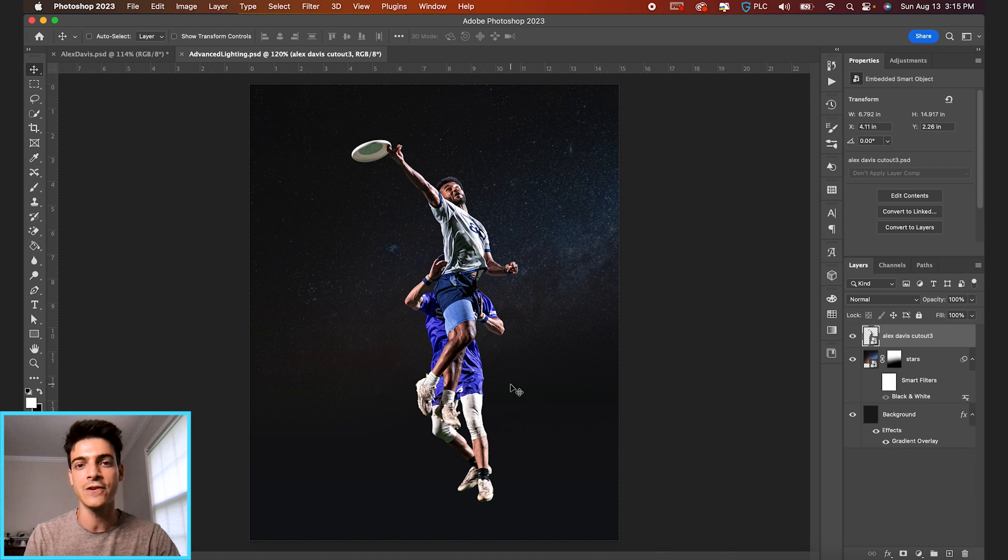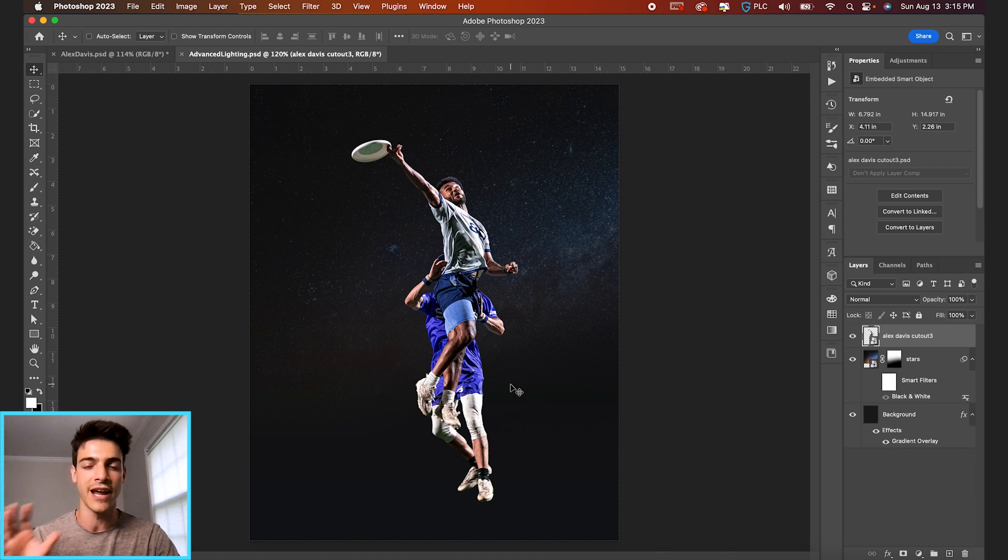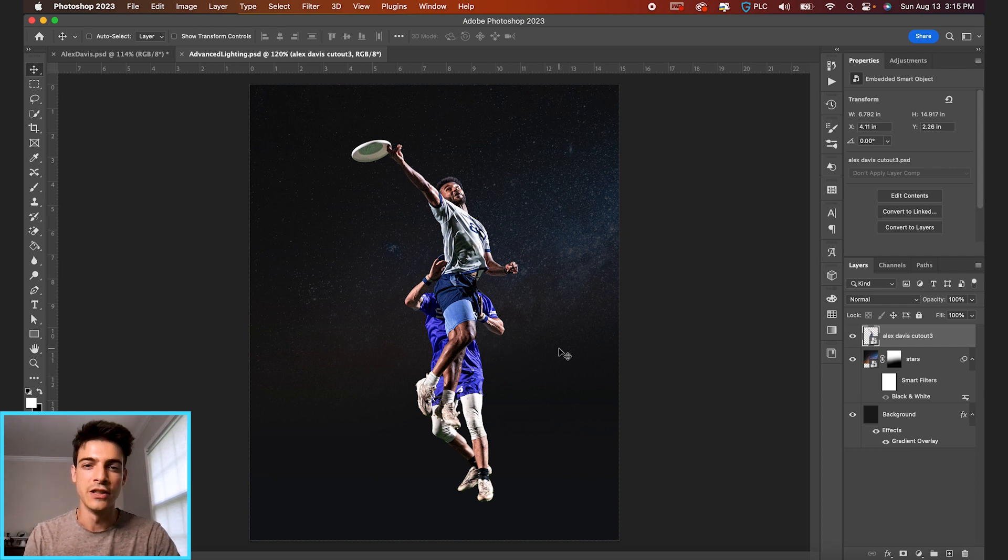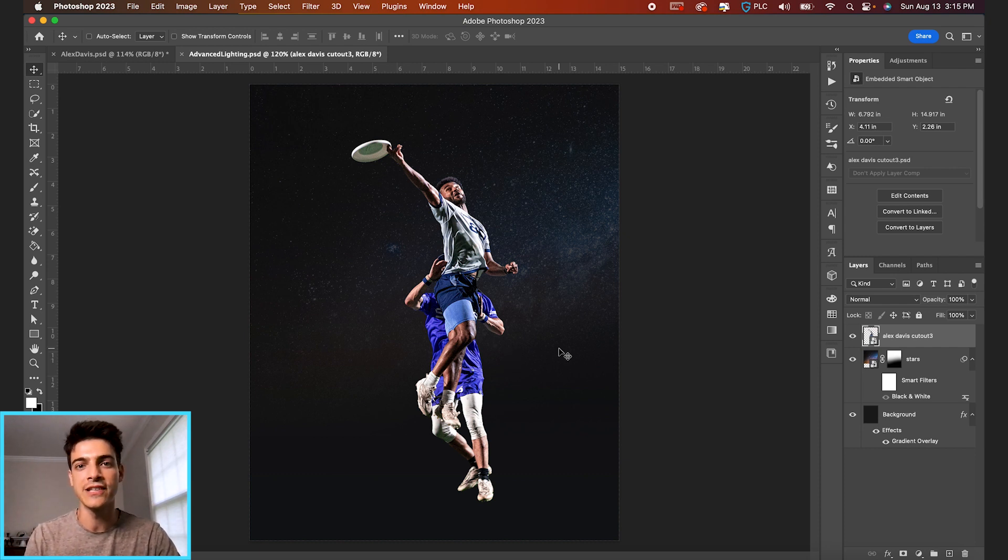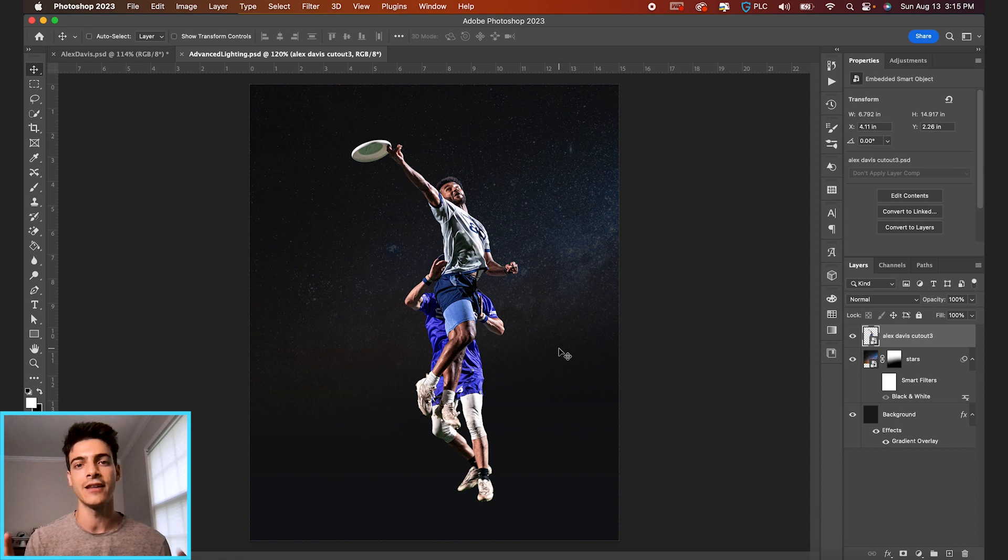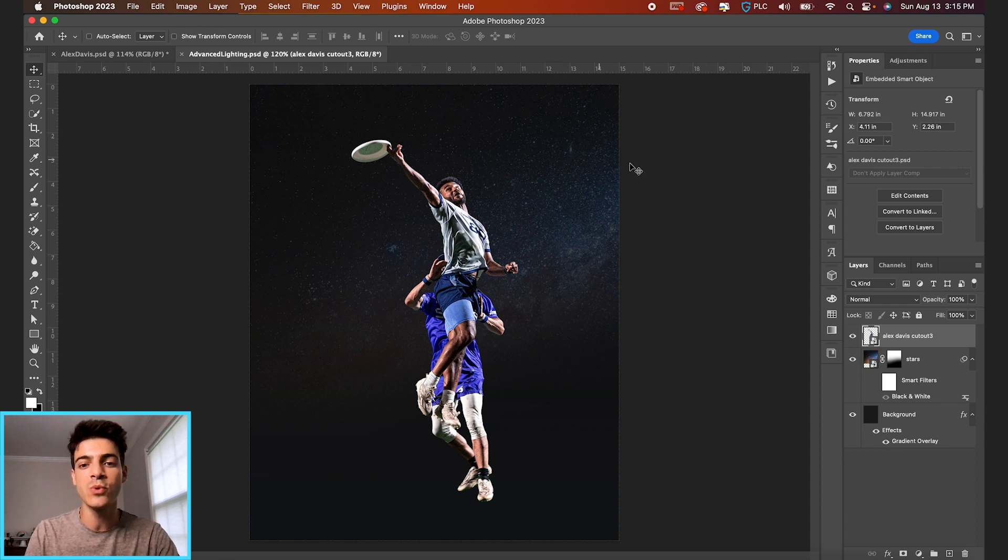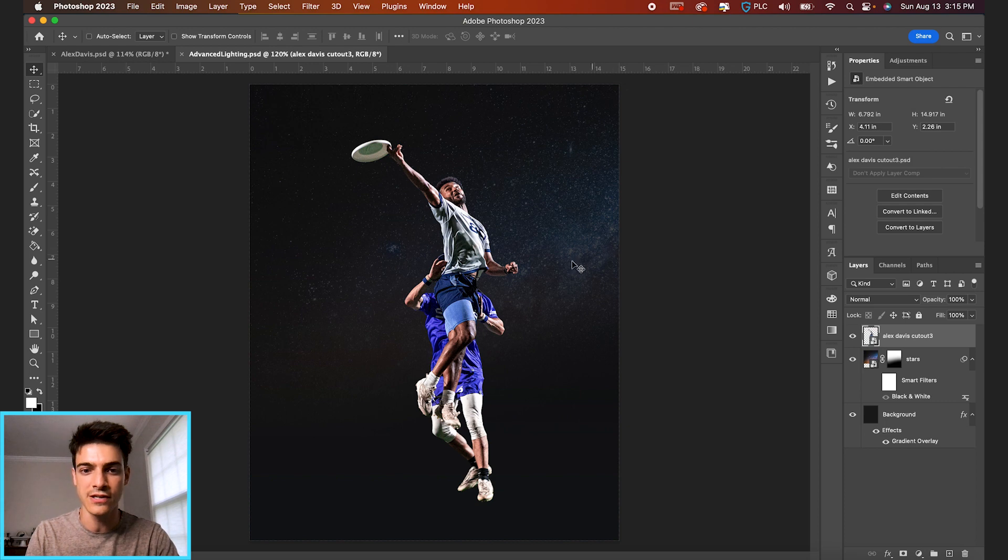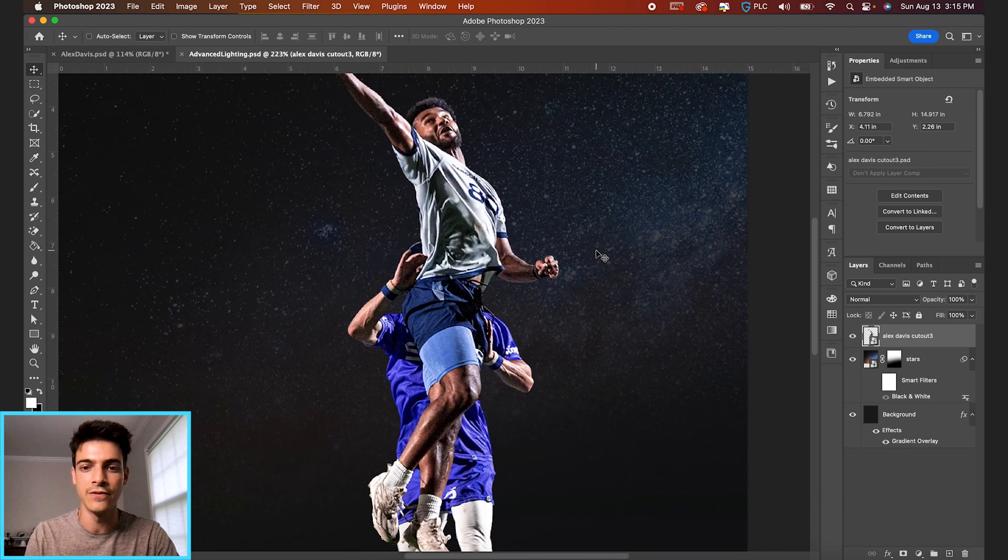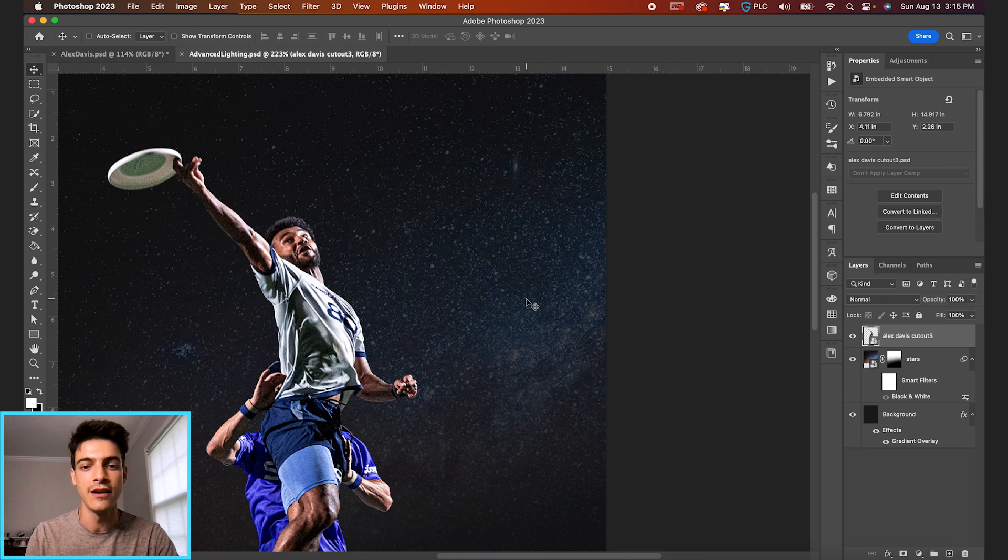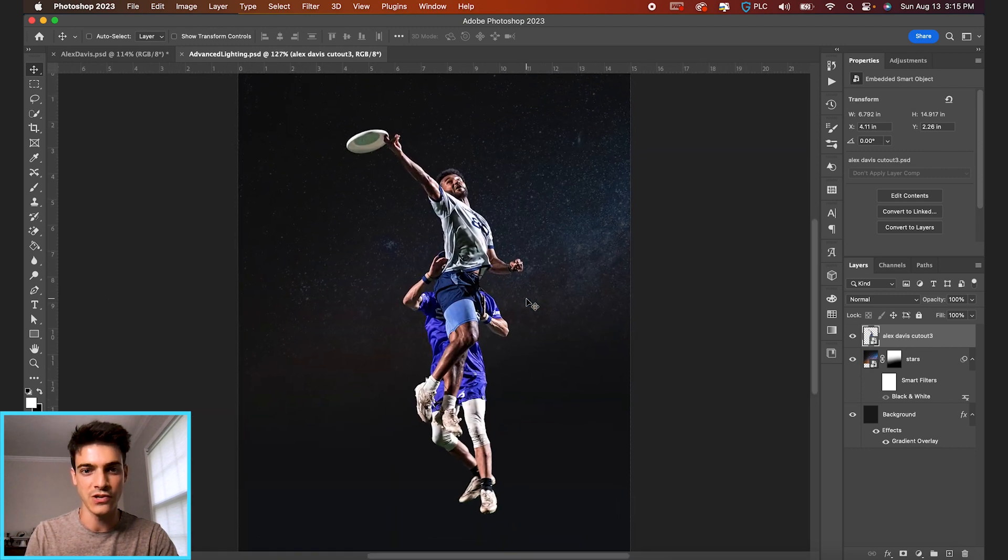Really the first thing to note is you want the background and the subject that you're lighting to work in tandem with each other. The background is going to tell you where the light source is coming from, and then you want that light source to reflect accurately on your subject. So in this case, we have some stars. The brighter part of the stars are on the right side of the image, so that's going to be our light source.